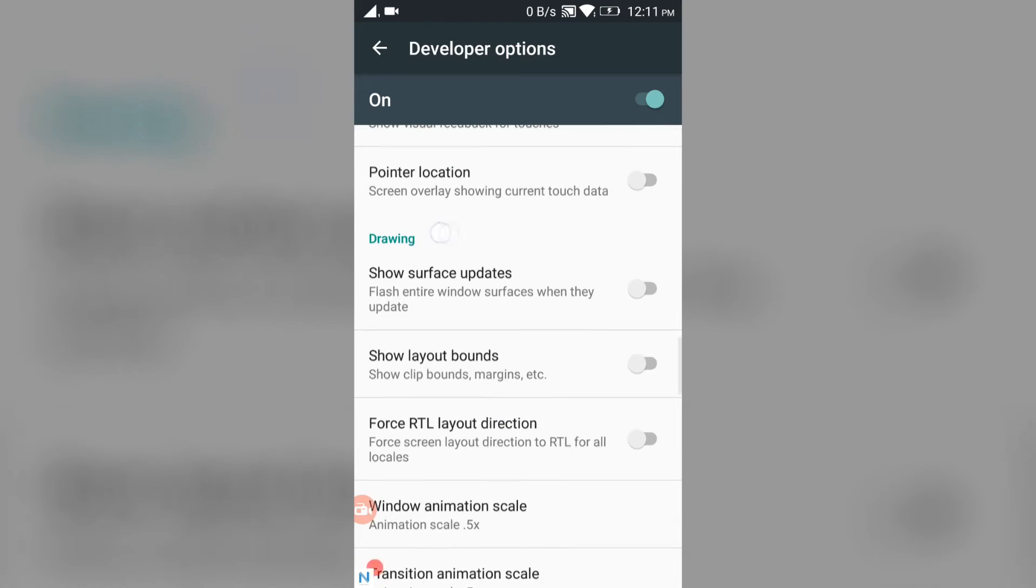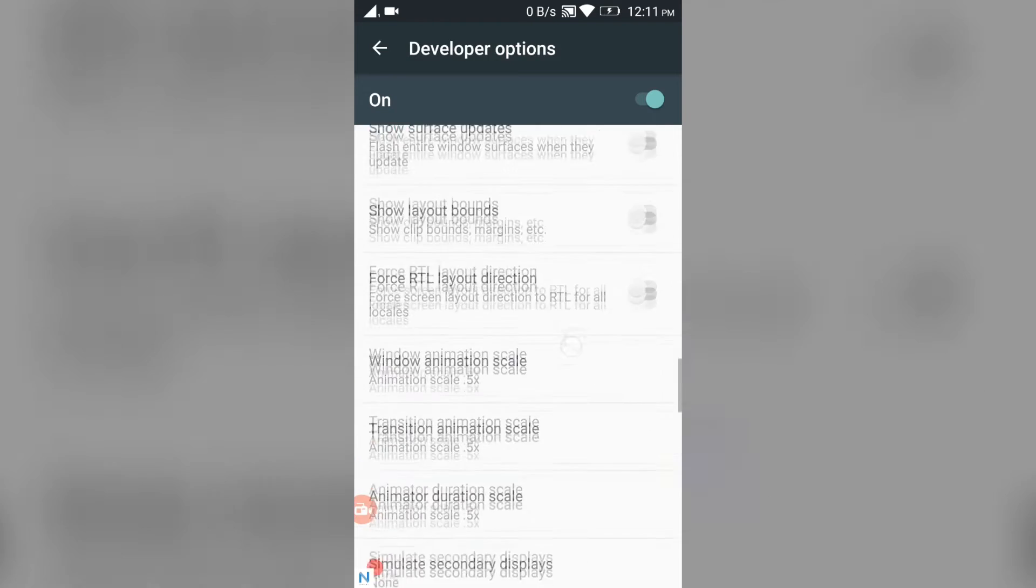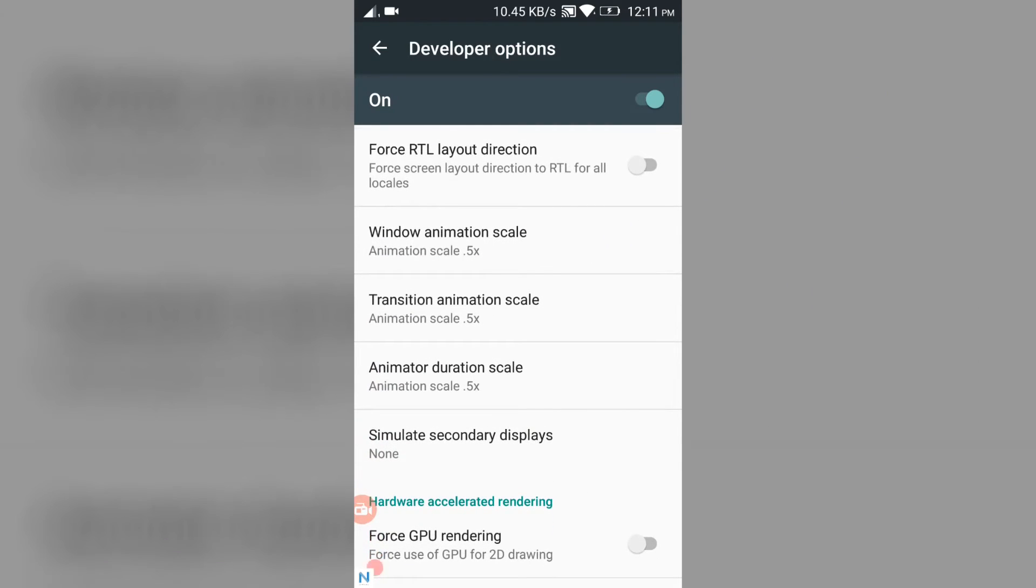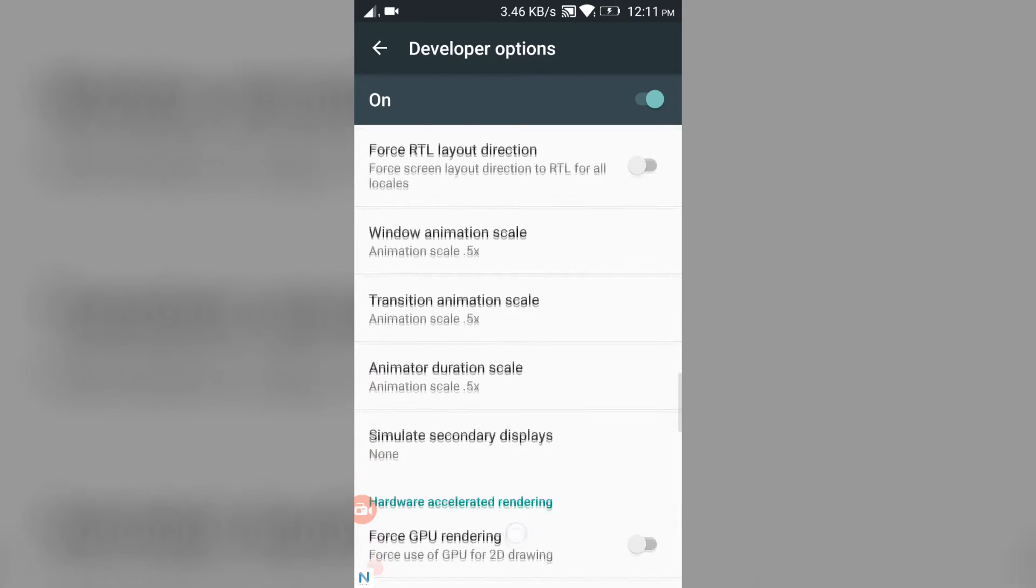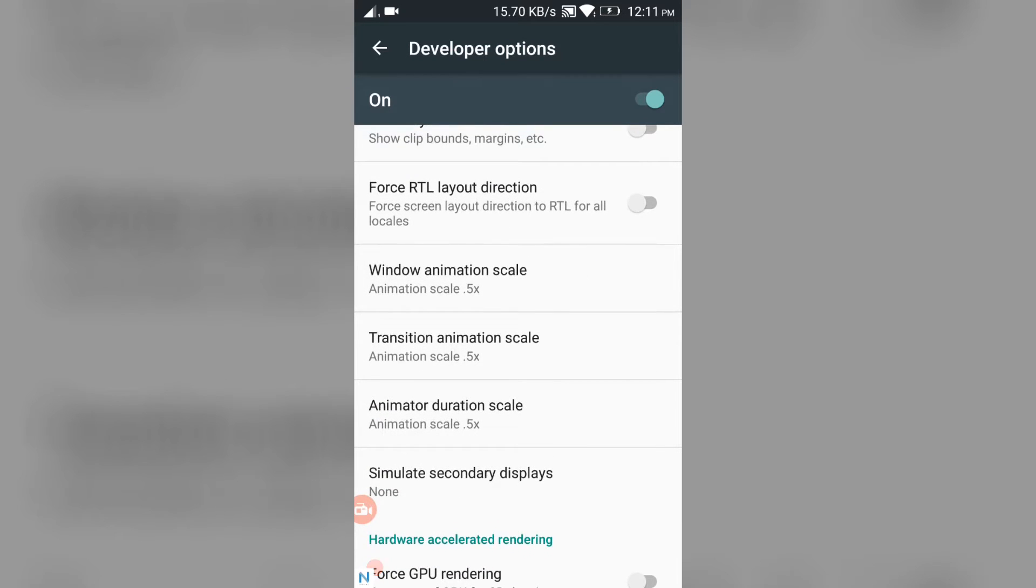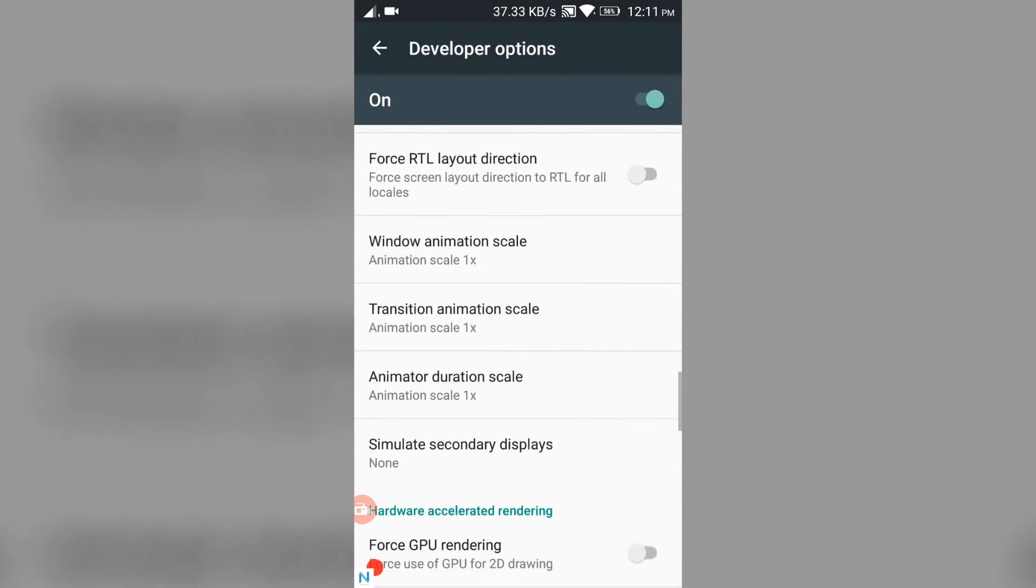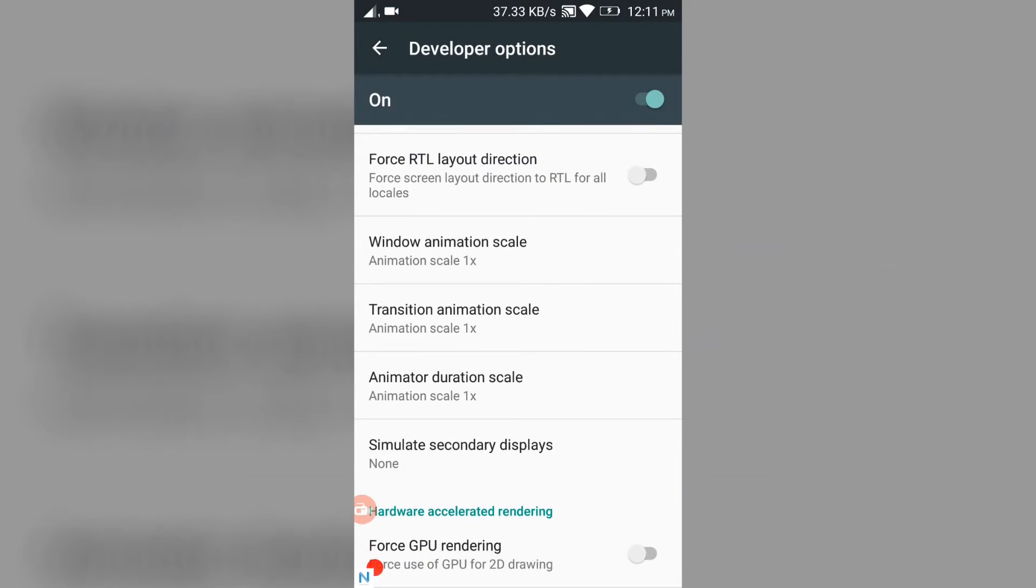By the way, this section lets you access to change the animation settings. This is the thing. This will be normally like this - all animations are scaled at 1x. Window animation scale, transition animation, these are all at number one.